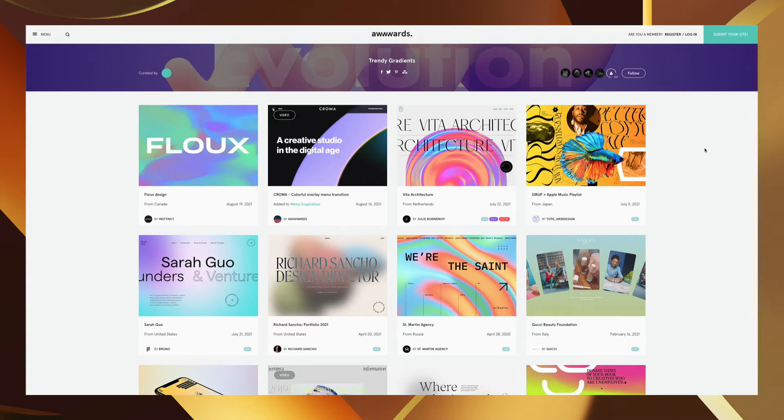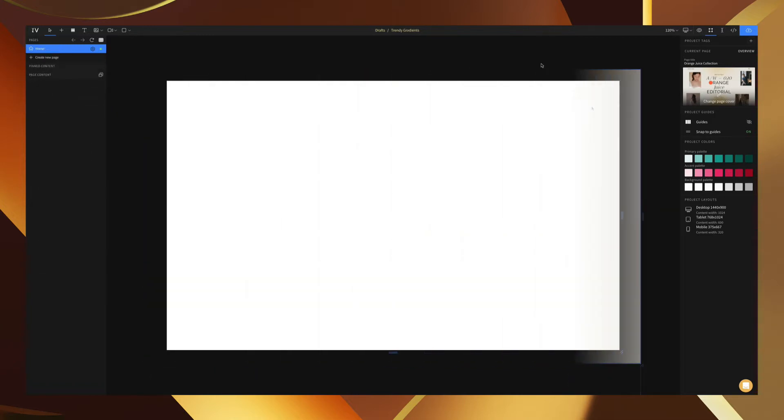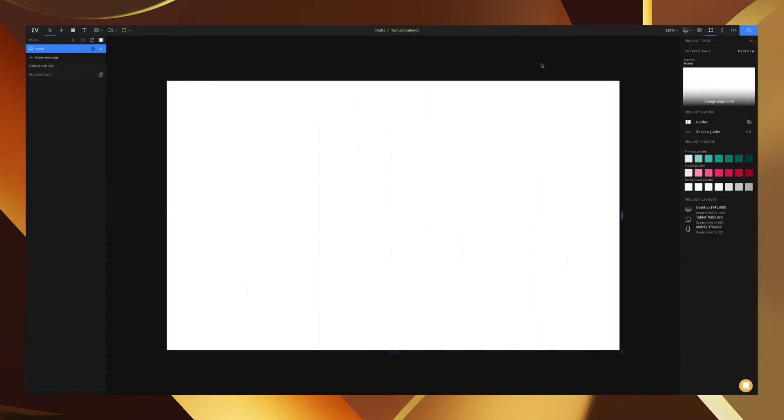The point is that trendy gradients have tons of uses. Today we're just going to show you how to set it up so that you can create more in the future.